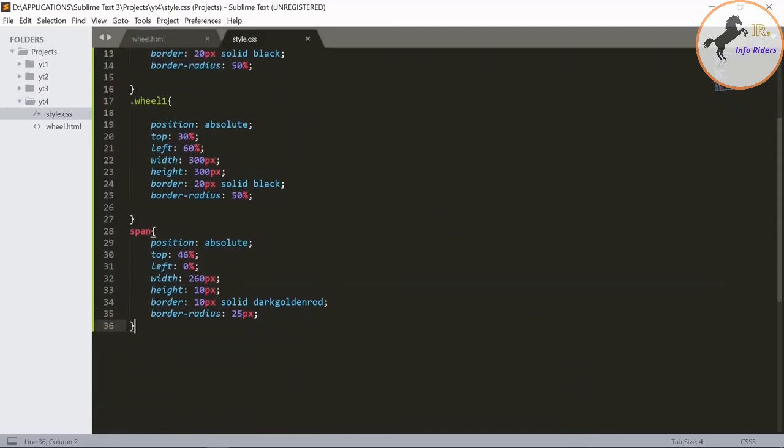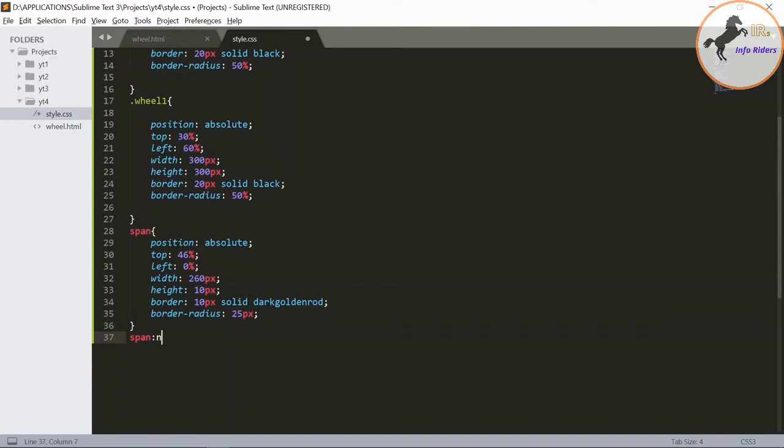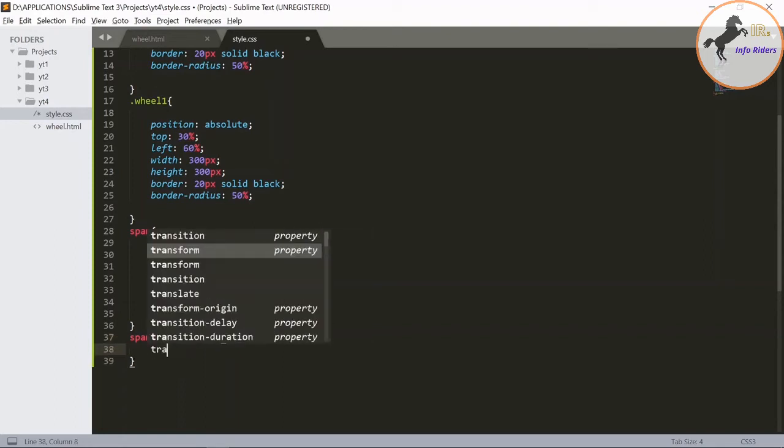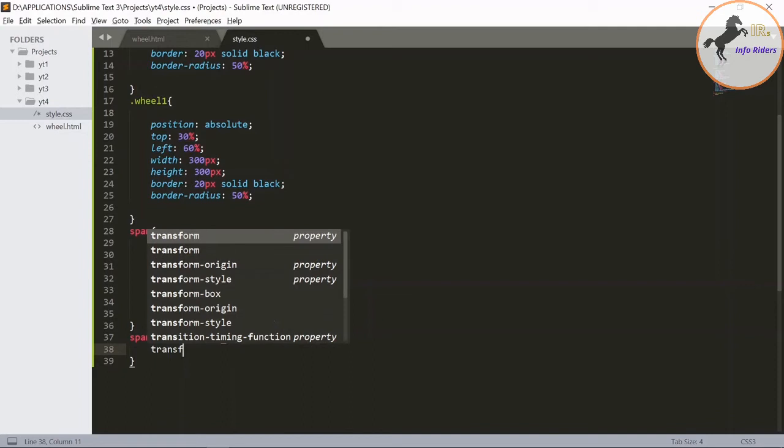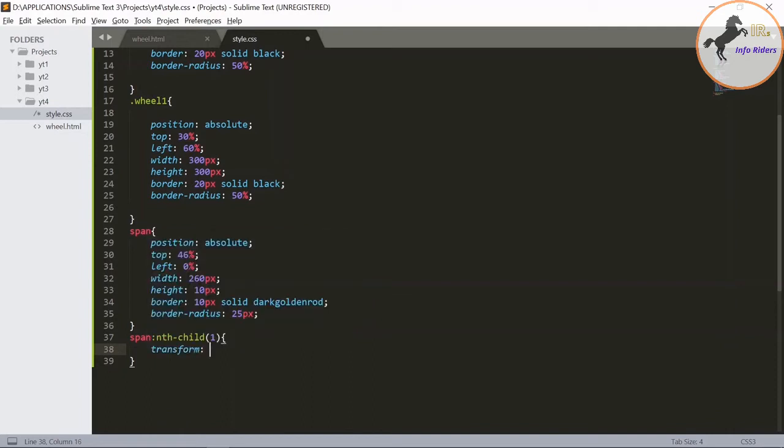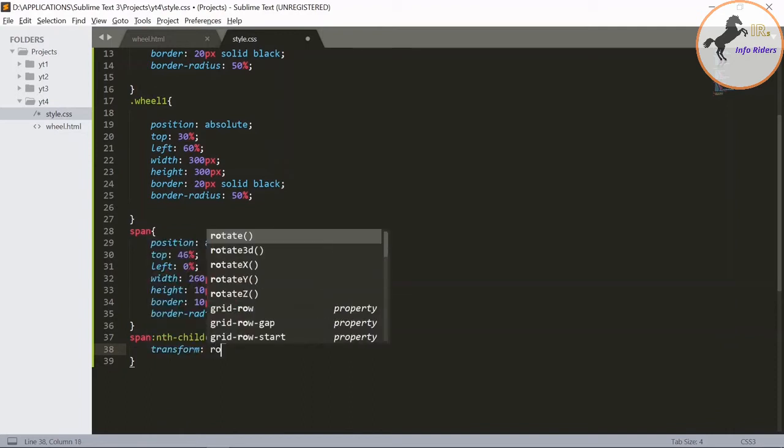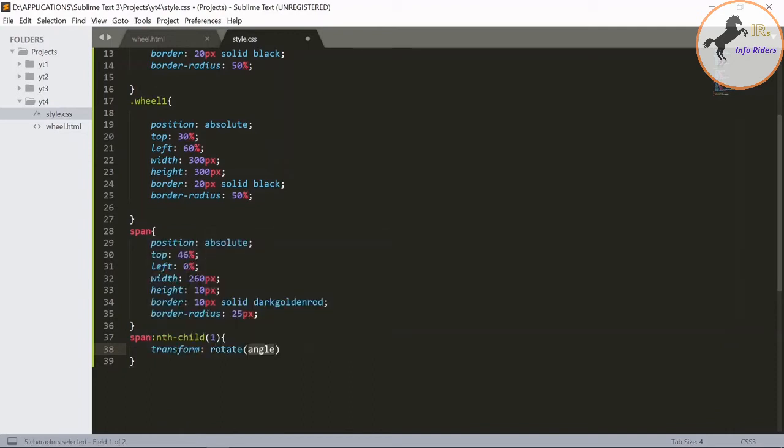Now we need to make the lines multiple using the nth child to define the class.